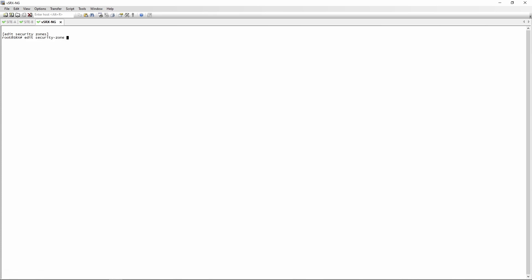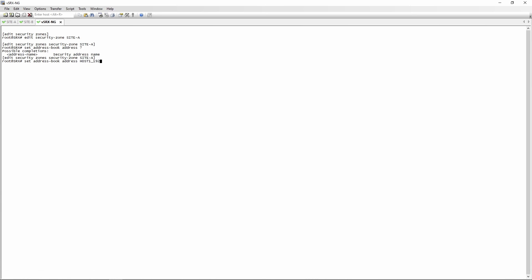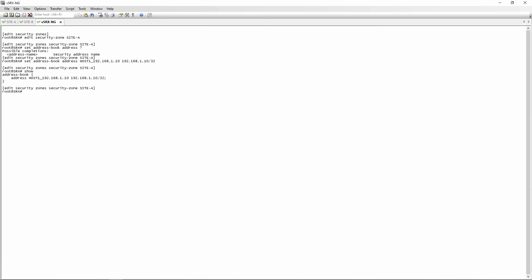We're going to create specific address book entries within each security zone rather than global entries. We'll start with edit security zone site A. You're going to use: set address book address. The first thing you need to define is the address name — we're going to name it host1_192.168.1.10 and give it an address of 192.168.1.10/32. Seeing that it's only between two hosts, I'm just going to create a /32. If we do a show, this is what our address book entry would look like.